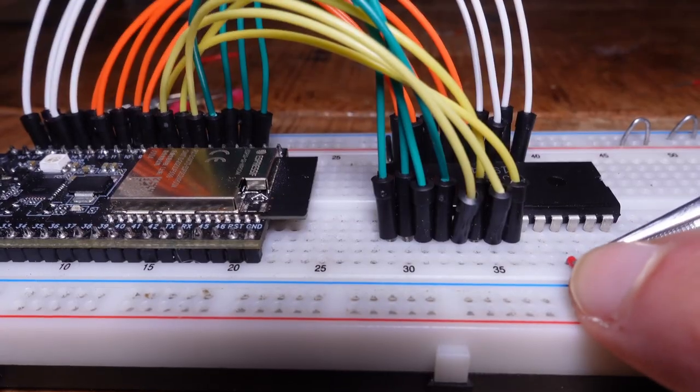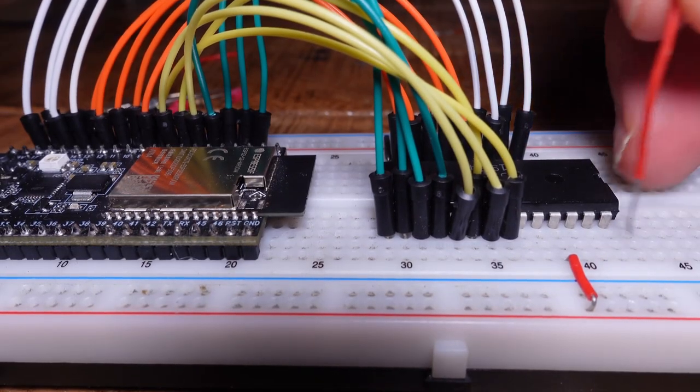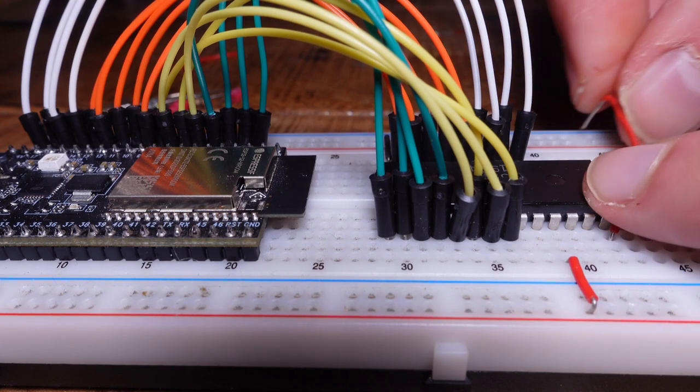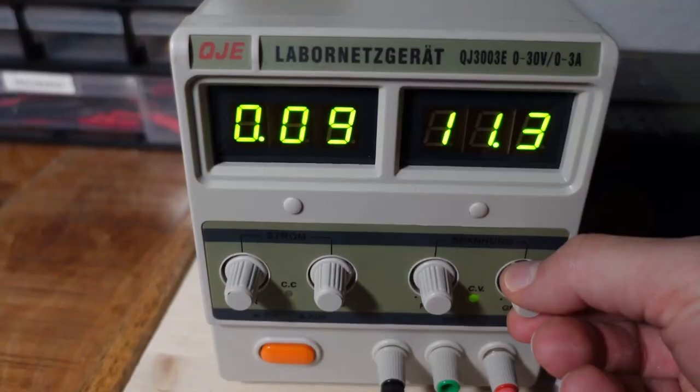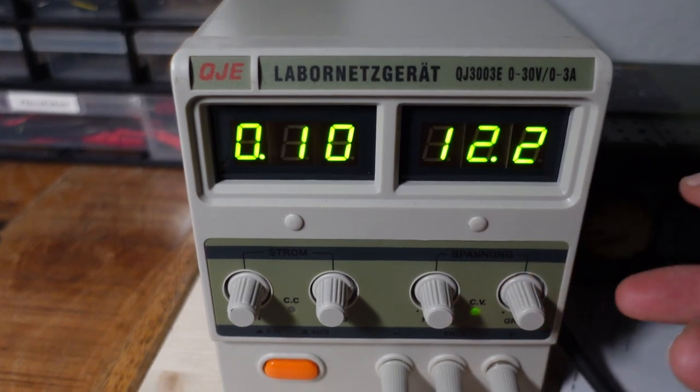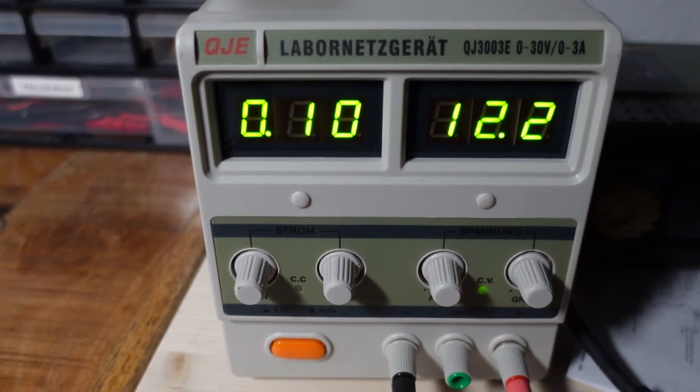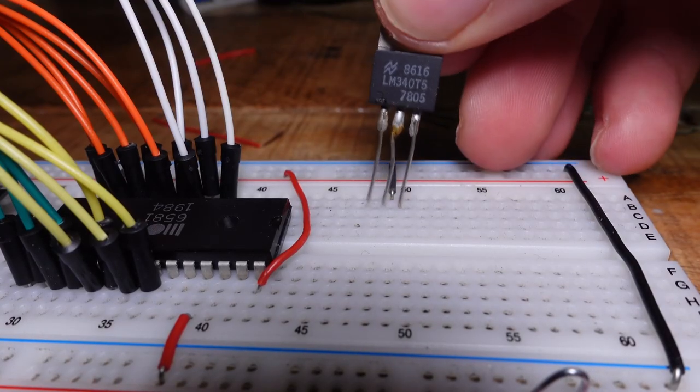Besides the usual 5V, the SID also needs a second supply voltage of 12V. I get the 12V directly from my bench power supply, and from that I derive the 5V through a linear power regulator.